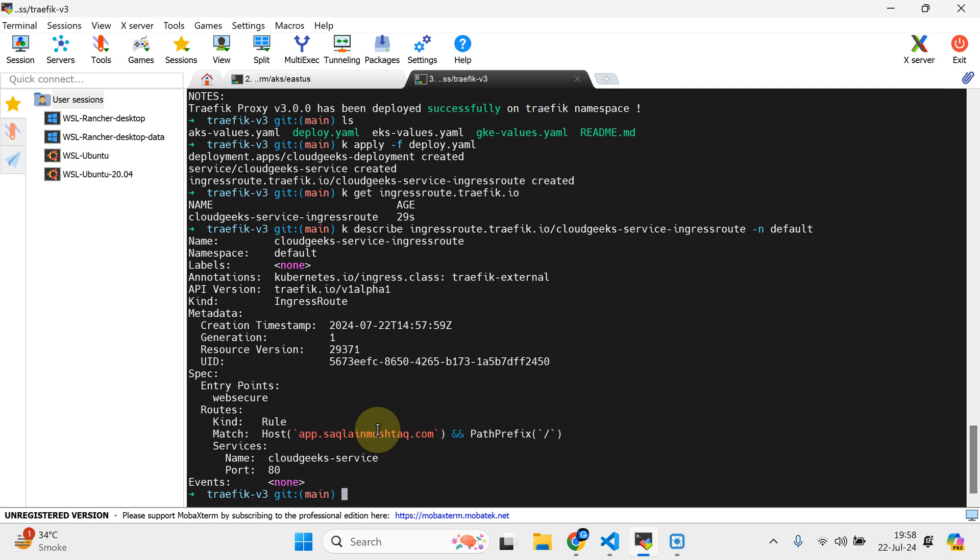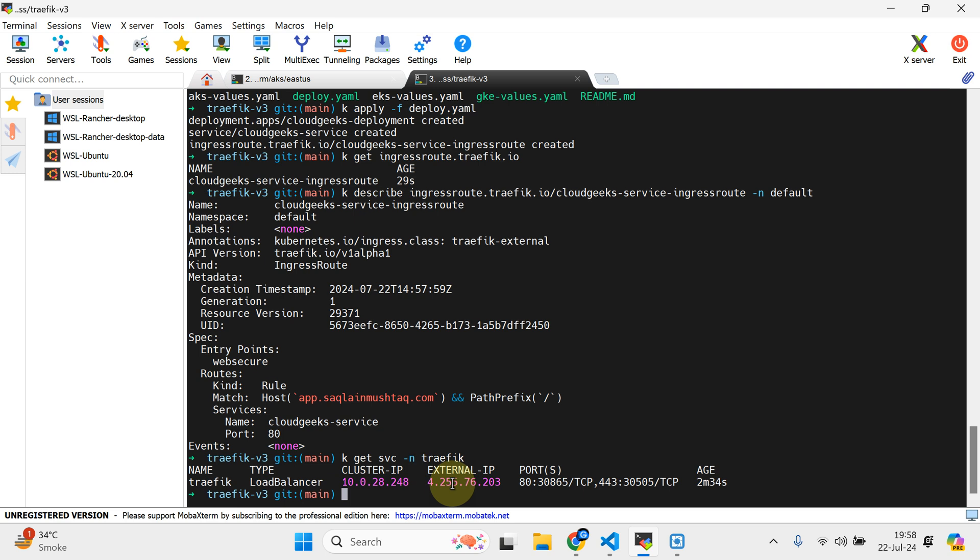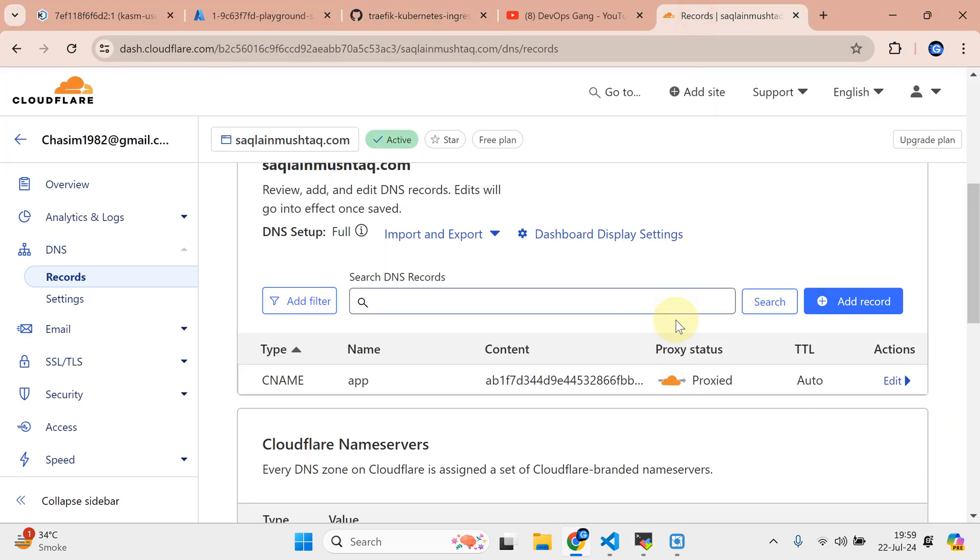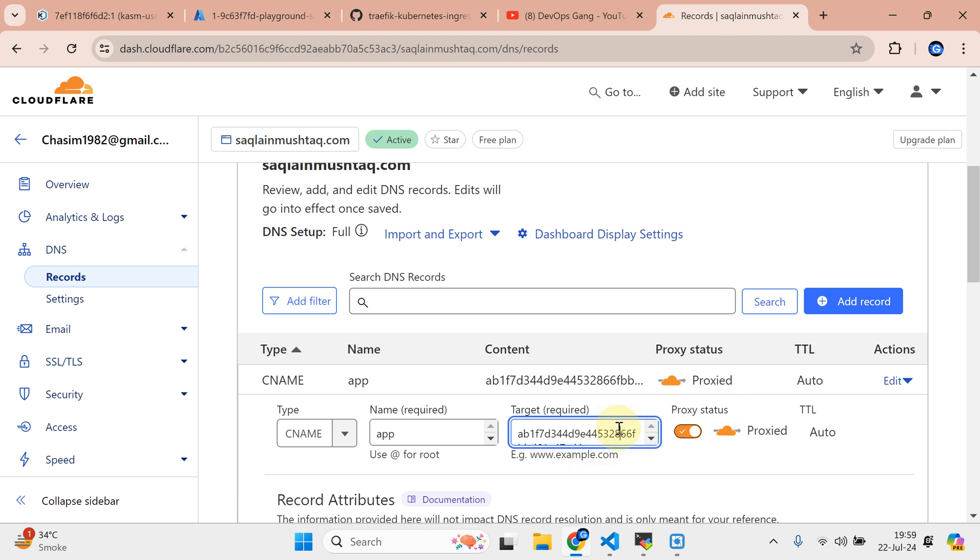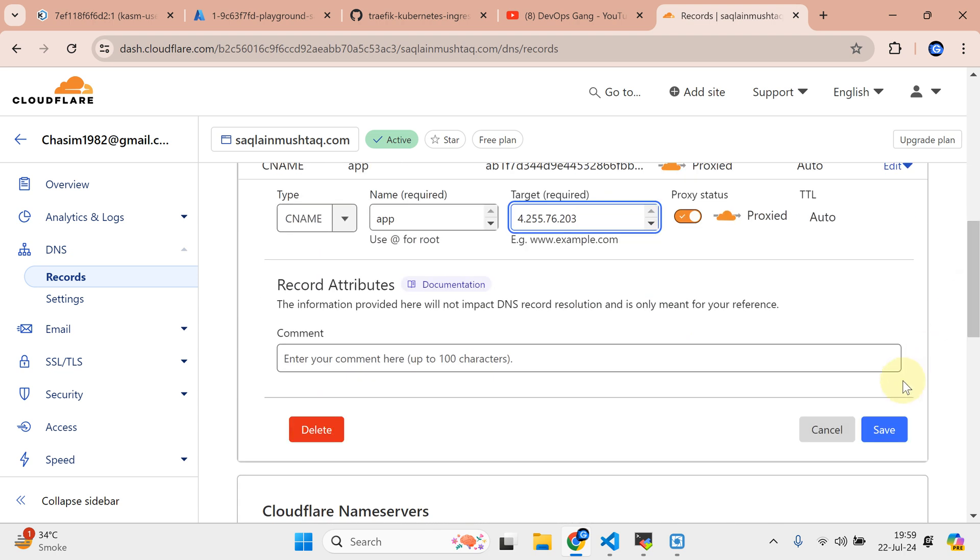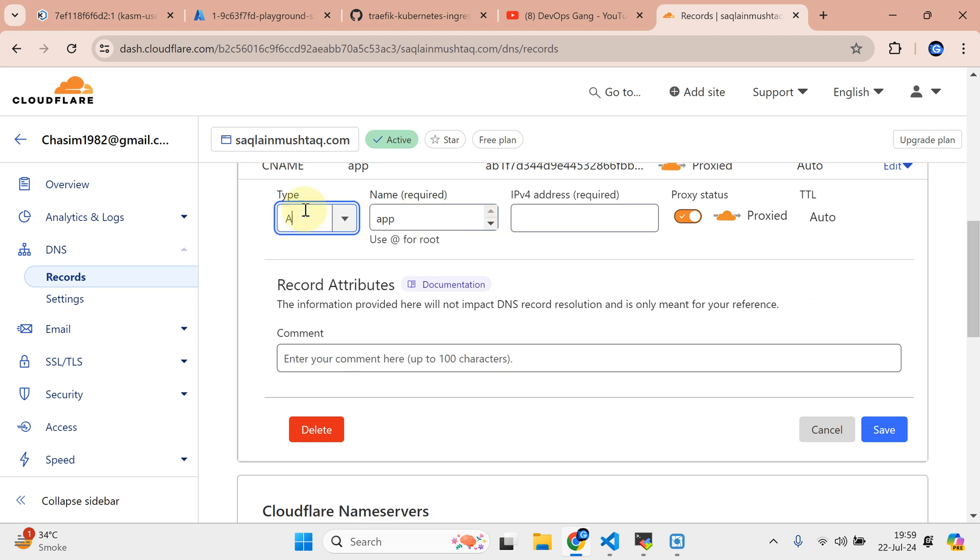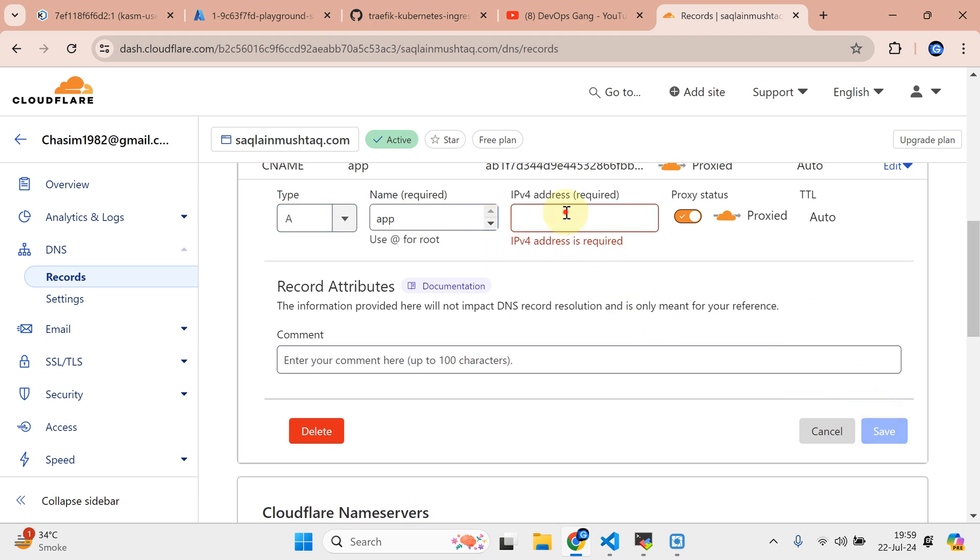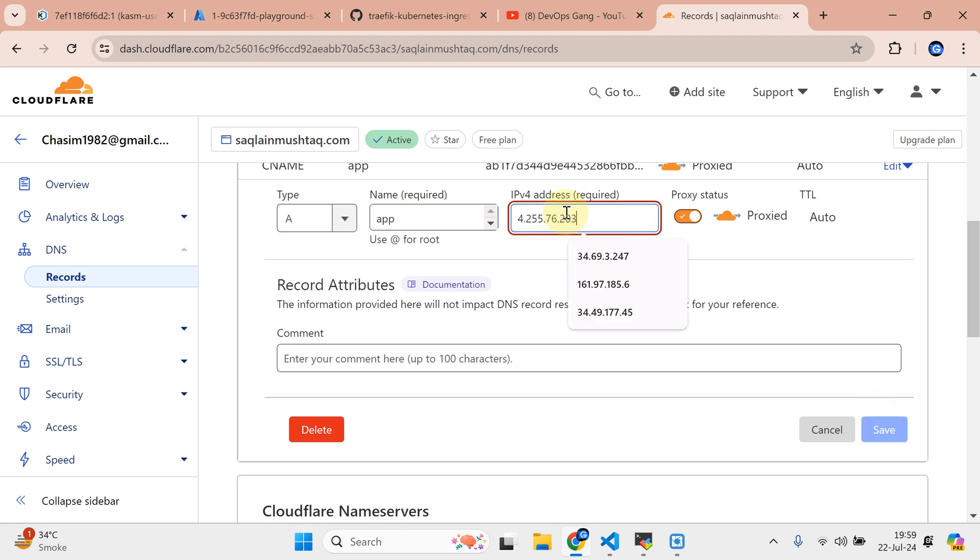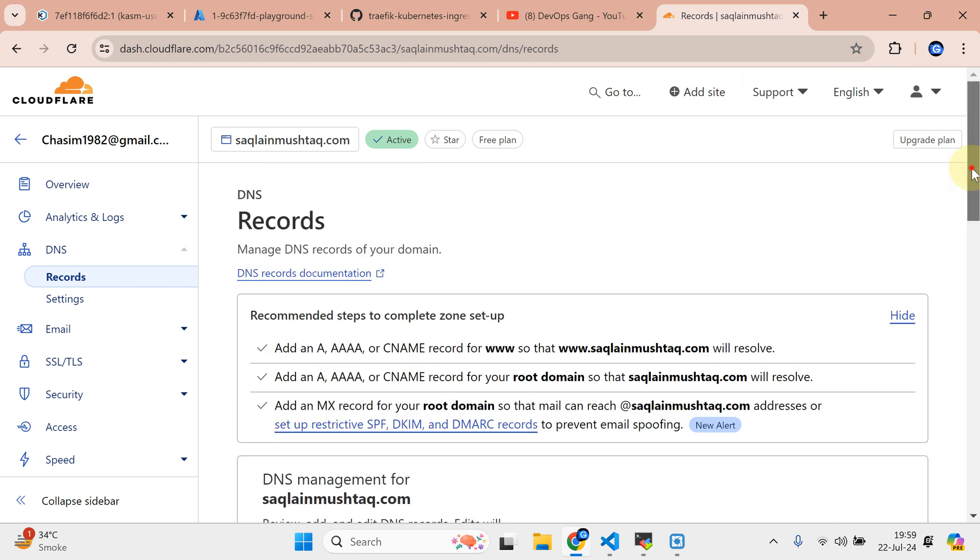If I do kubectl get svc in namespace traefik, what it does is provision one load balancer. This external IP I need to update in my Cloudflare. We are using the masking of Cloudflare and the DNS proxy by Cloudflare. The record is going to be an A record, not a CNAME. It has been updated.